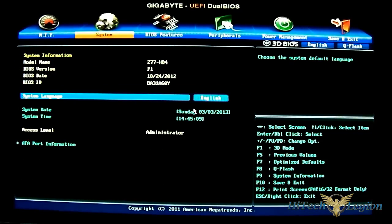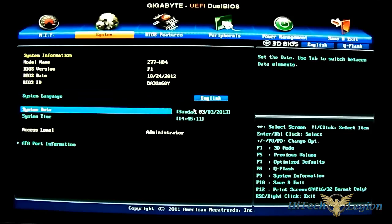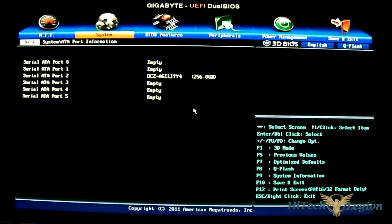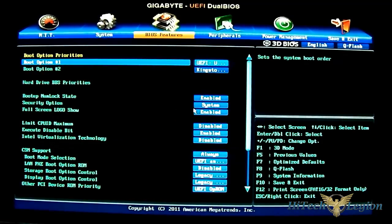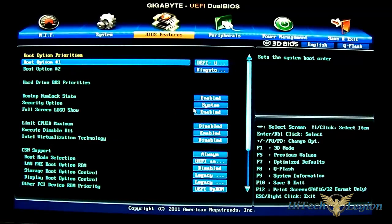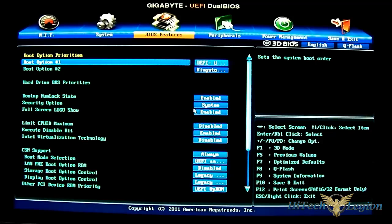You have the system information where you adjust your date and time and data port information, whatever is plugged in there. I have one SSD plugged in. And I also have the next option which is the BIOS features.